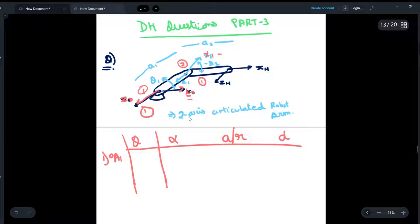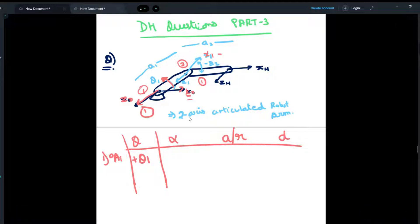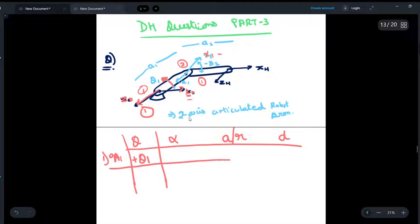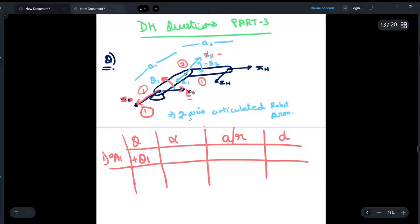So we will rotate the first frame anti-clockwise by theta1, as given to us. We will write theta1 here, and it will be positive. We have taken it as positive because we are rotating anti-clockwise, and the notation for anti-clockwise rotation is that the angle is taken as positive.